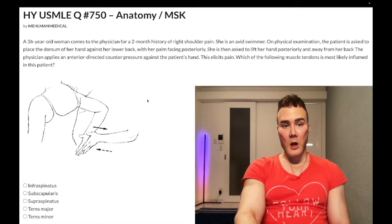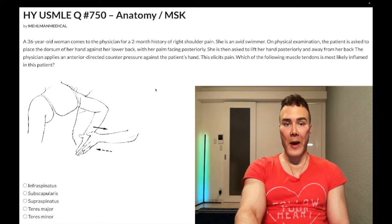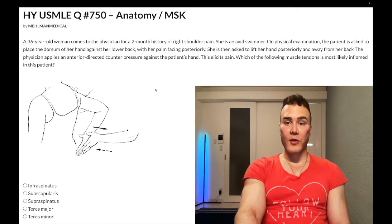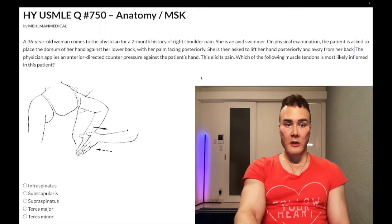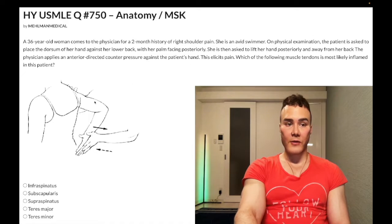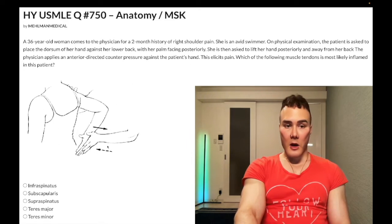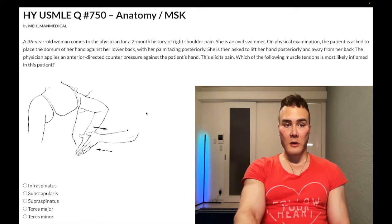A 36-year-old woman comes to the physician with a two-month history of right shoulder pain. She's an avid swimmer. On physical exam, the patient is asked to place the dorsal of her hand against her lower back with the palm facing posteriorly. She is then asked to lift her hand posteriorly and away from her back. The physician applies an anterior-directed counterpressure against the patient's hand. This elicits pain. Which of the following muscle tendons is most likely inflamed in this patient? There is also an illustration of the supposed physical exam test.